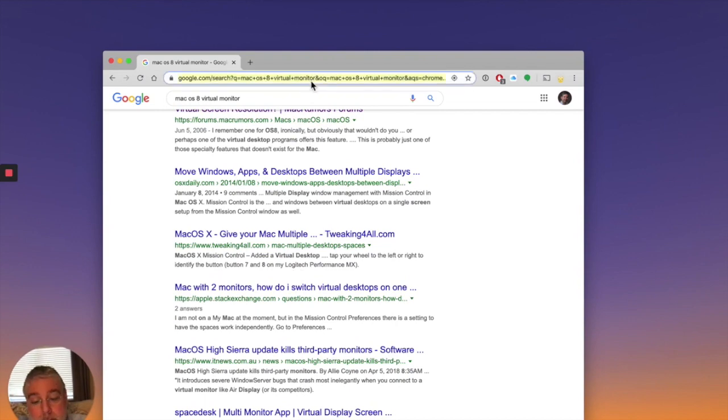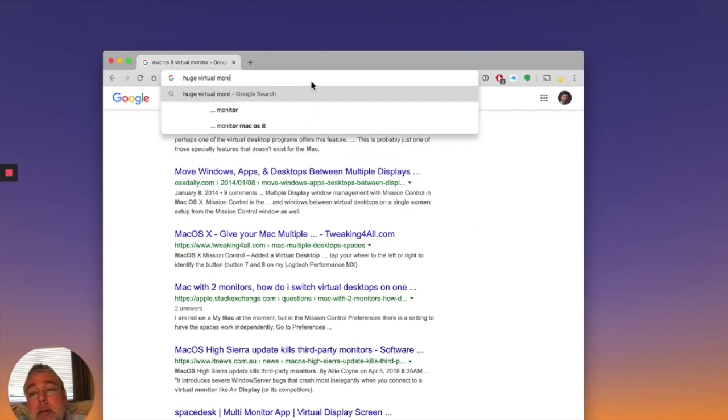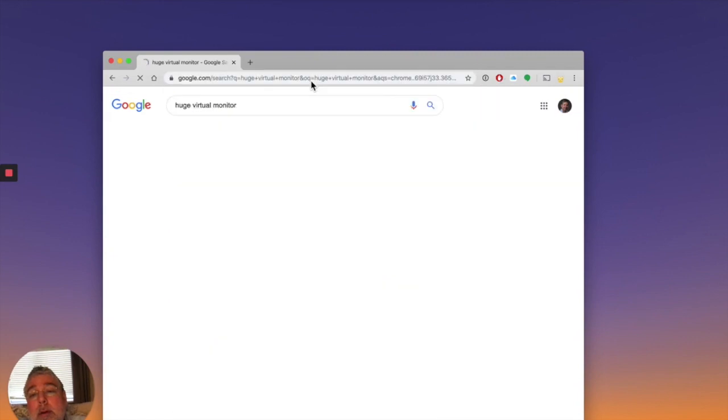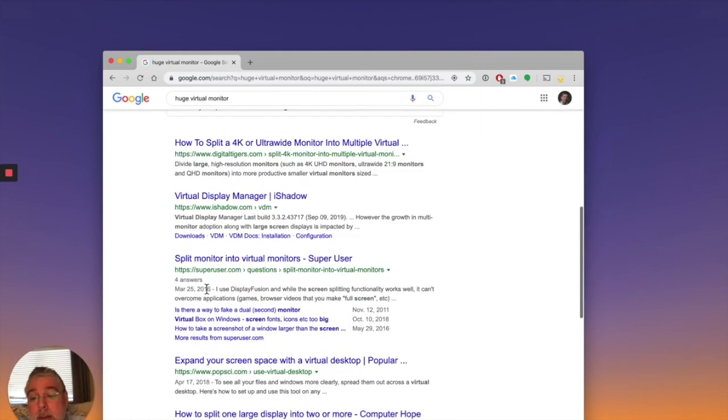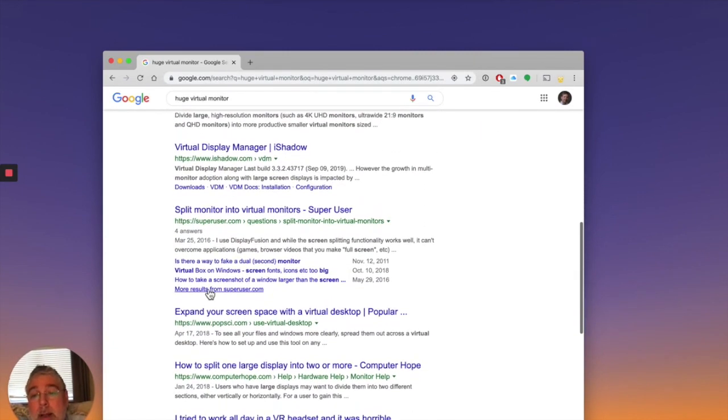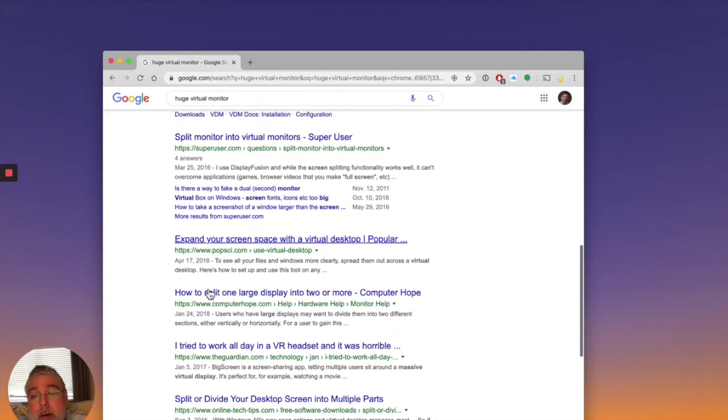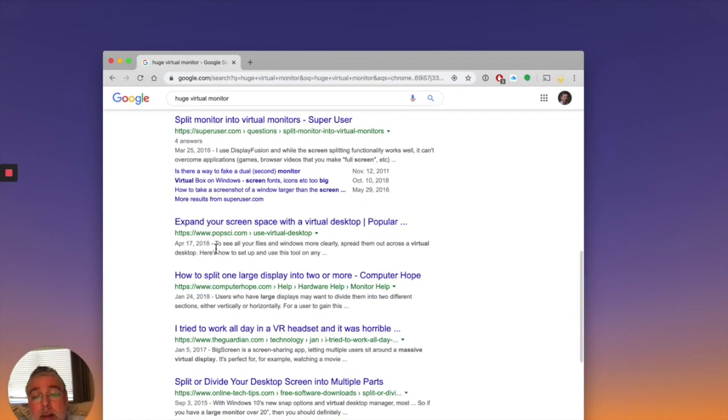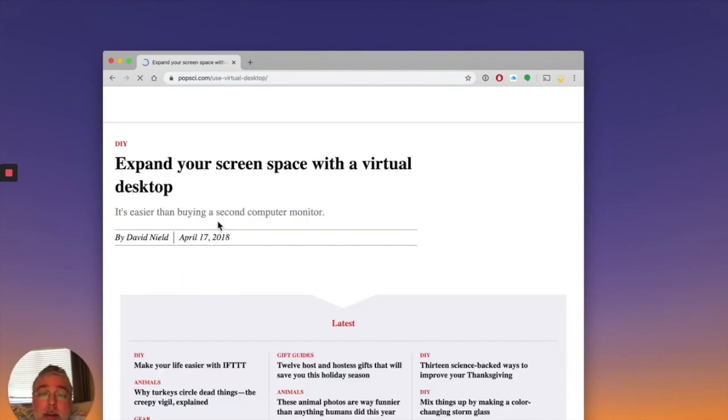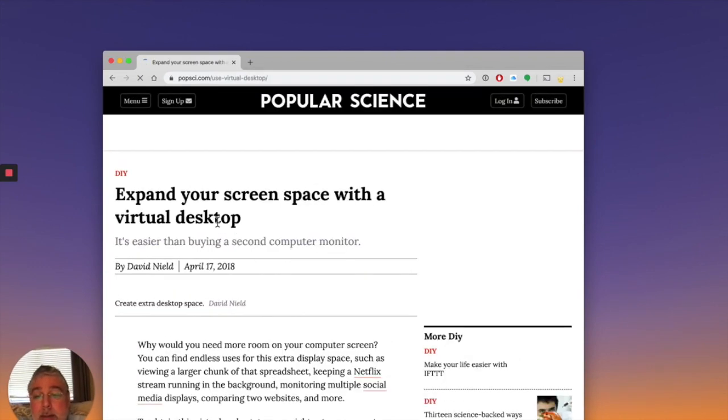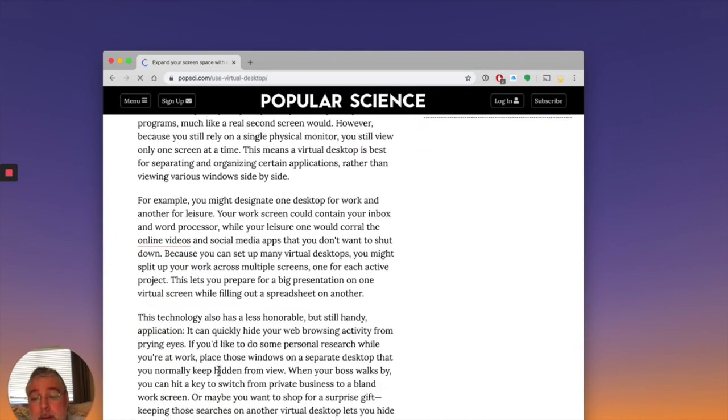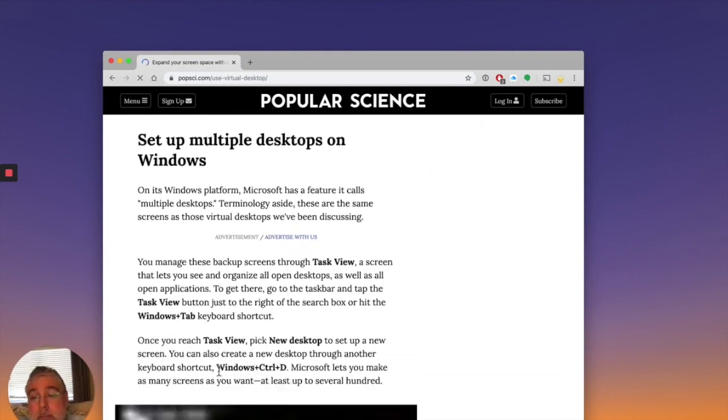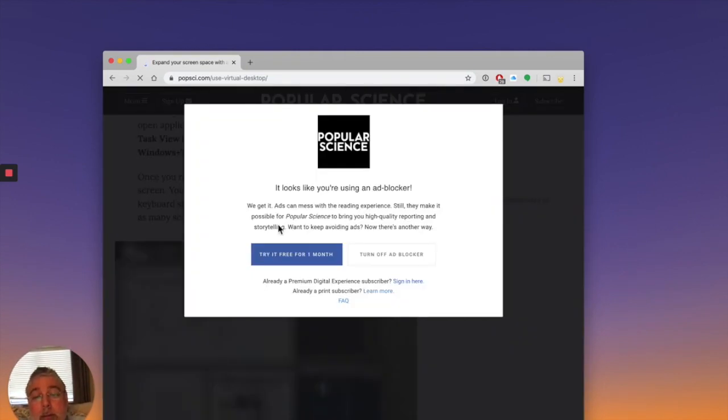So I might look for a huge virtual monitor. So I don't want spaces. I want to have like one big monitor. Expand your screen space with a virtual desktop. That sounds like what I'm looking for. And we used to have that.